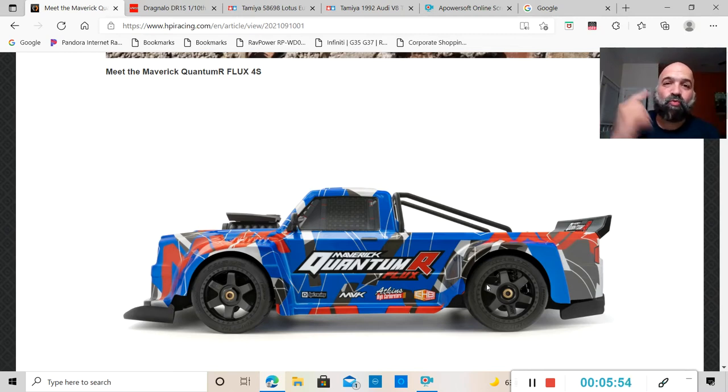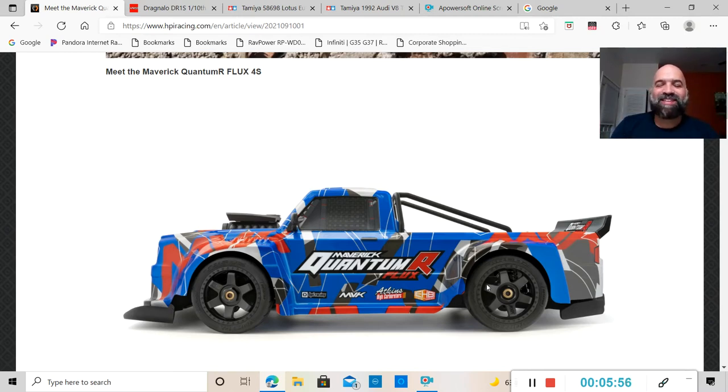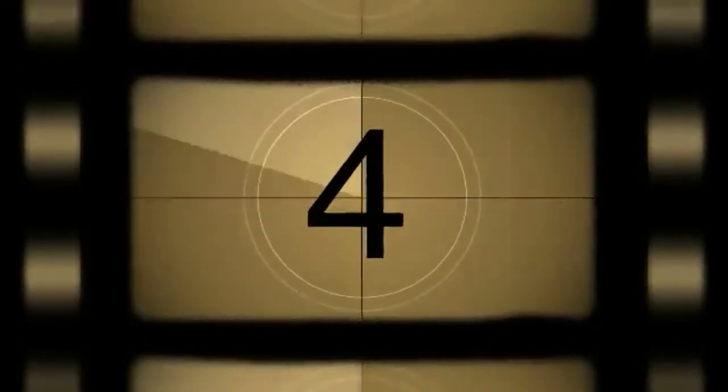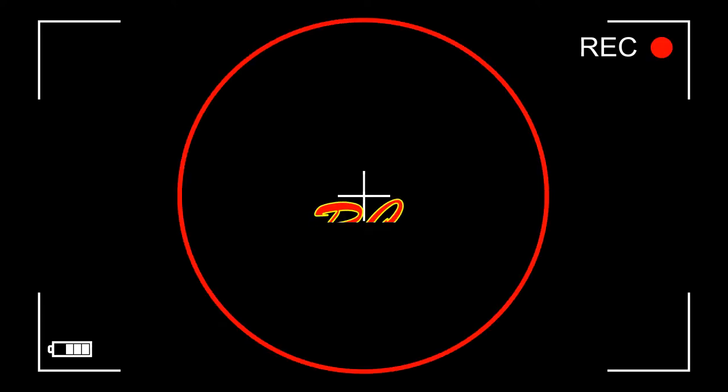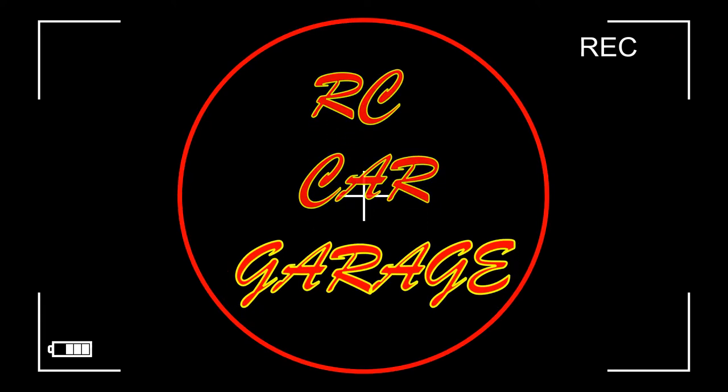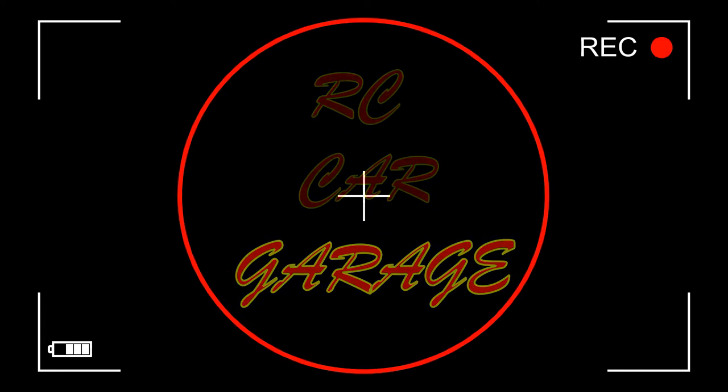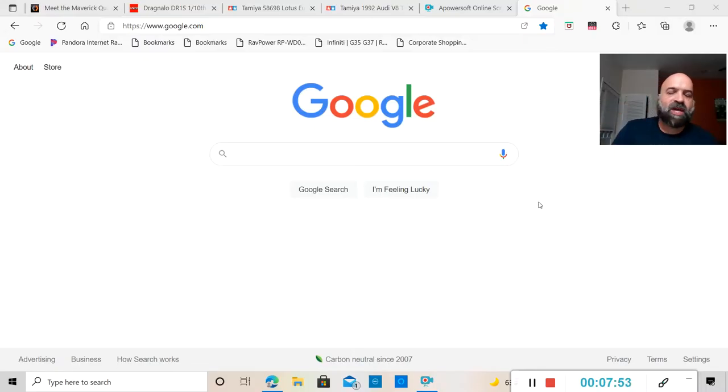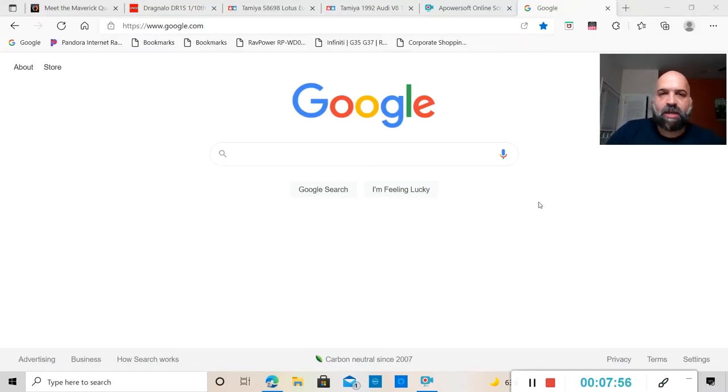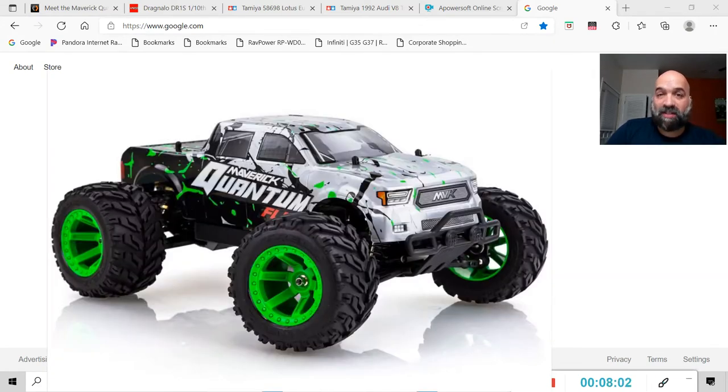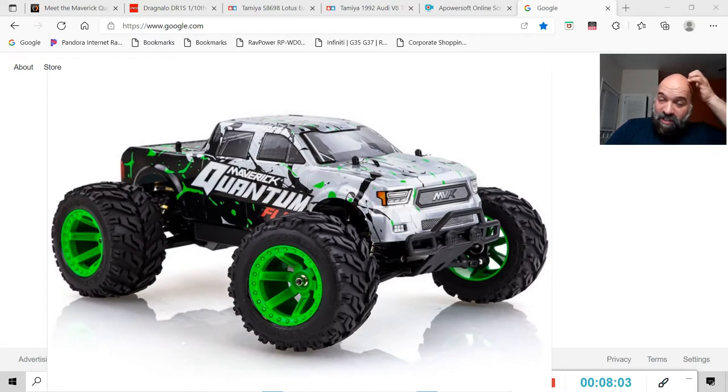What is going on everybody, welcome back to RC Car Garage. In today's video I got some RC news for you. So HPI has a sister company called Maverick RC and they have released the Maverick Quantum Flux MT.